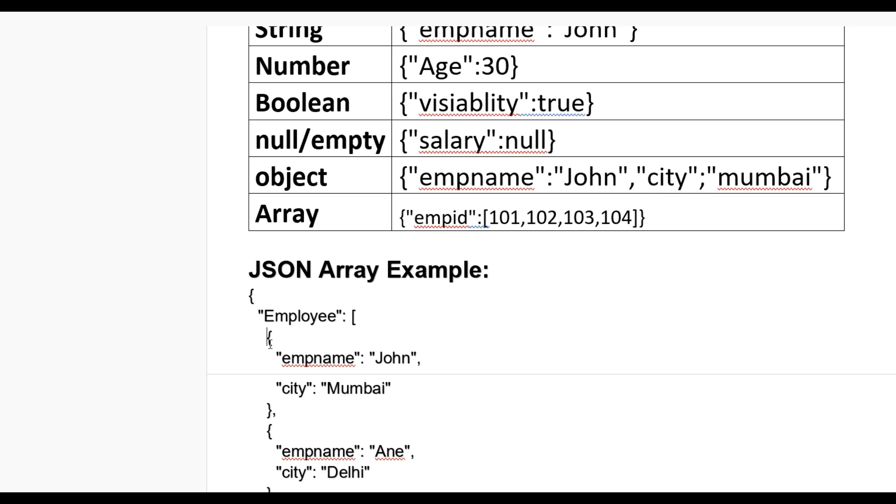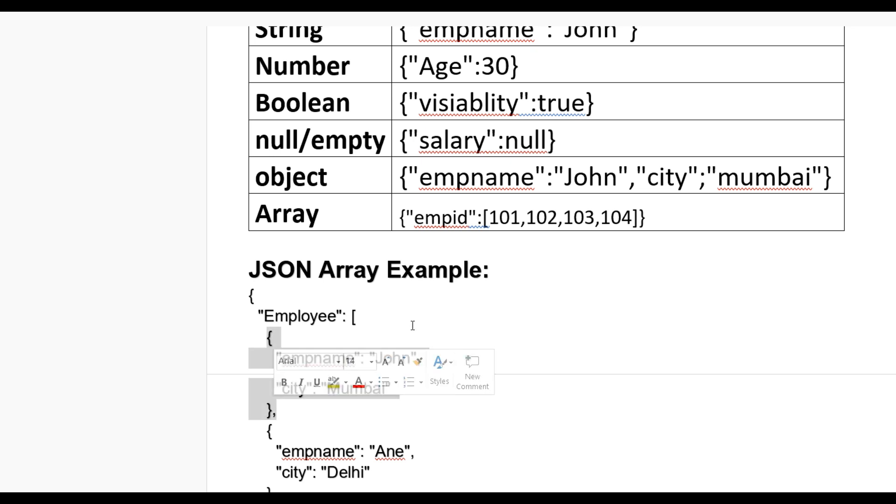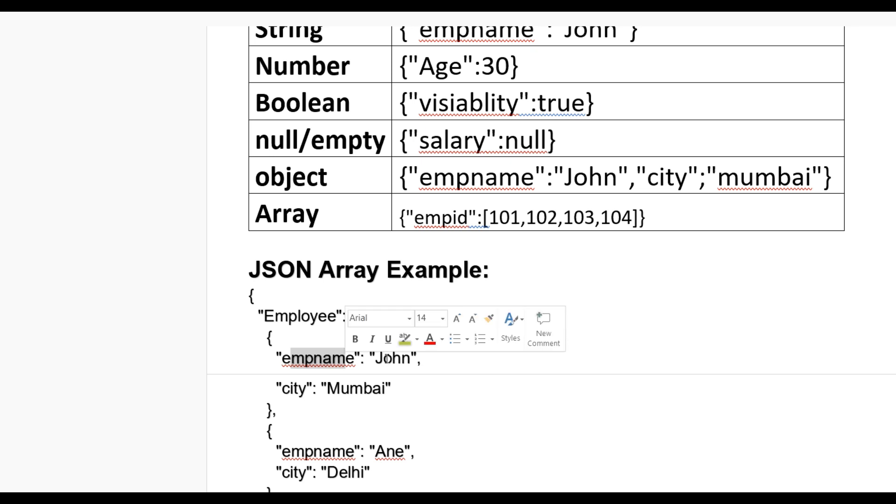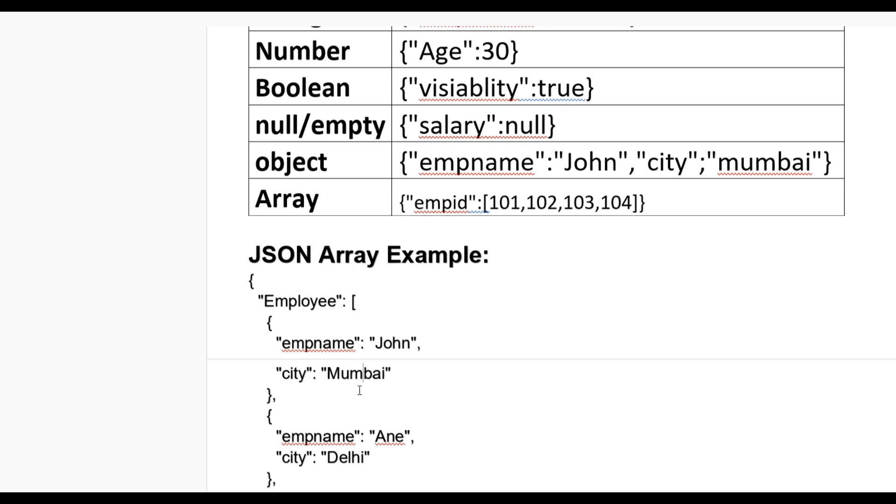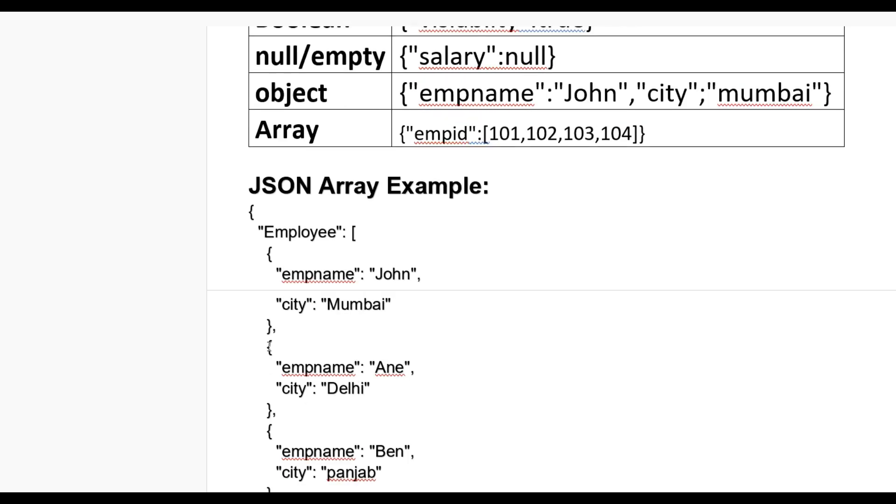Employee name Ane, city Delhi. Same way, after putting comma, we define third employee: employee name Ben, city Punjab.